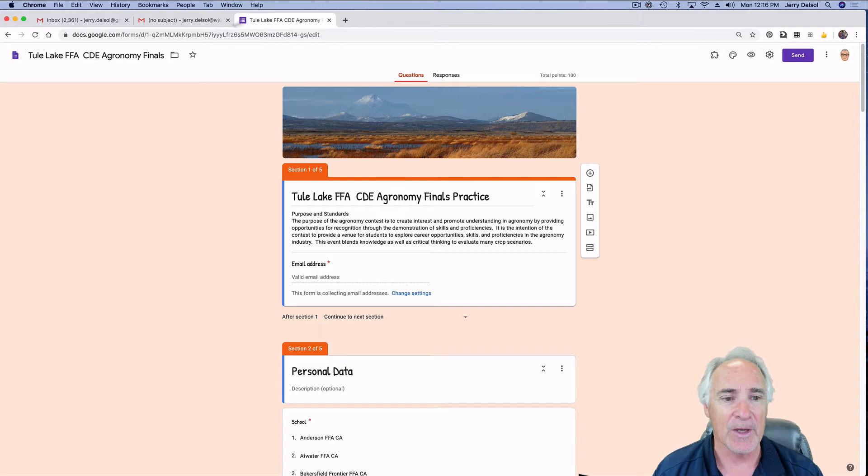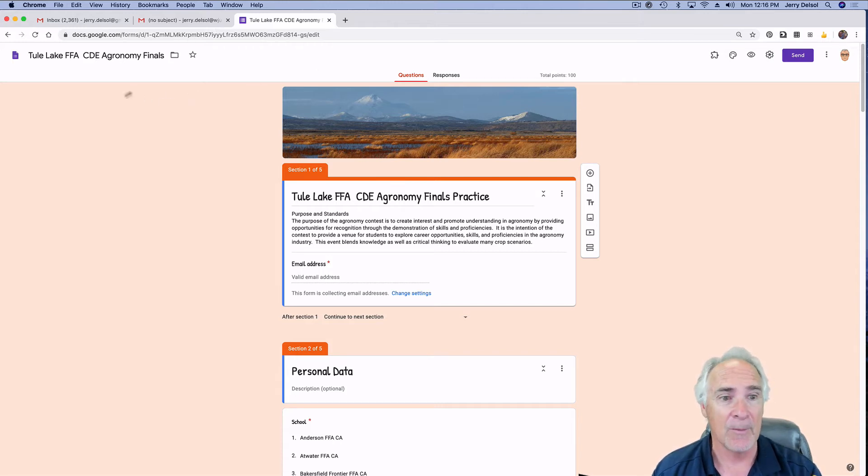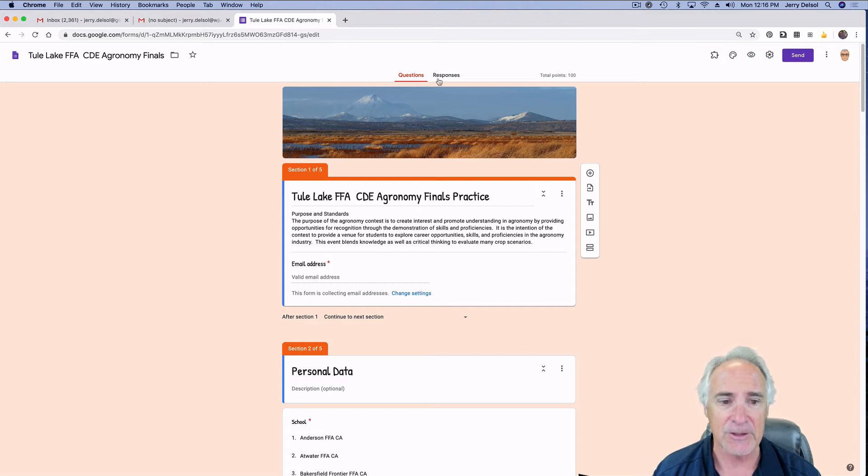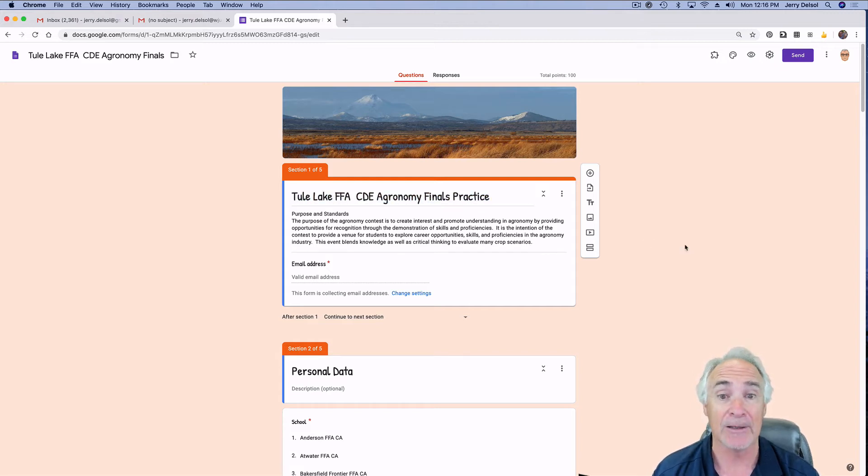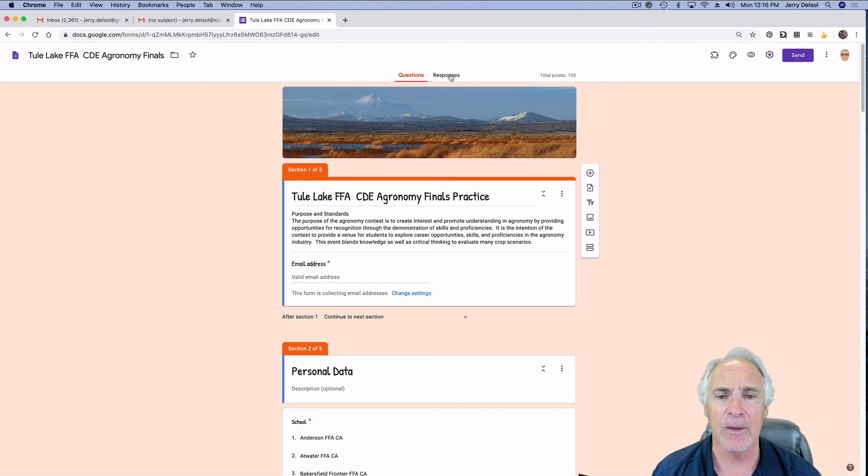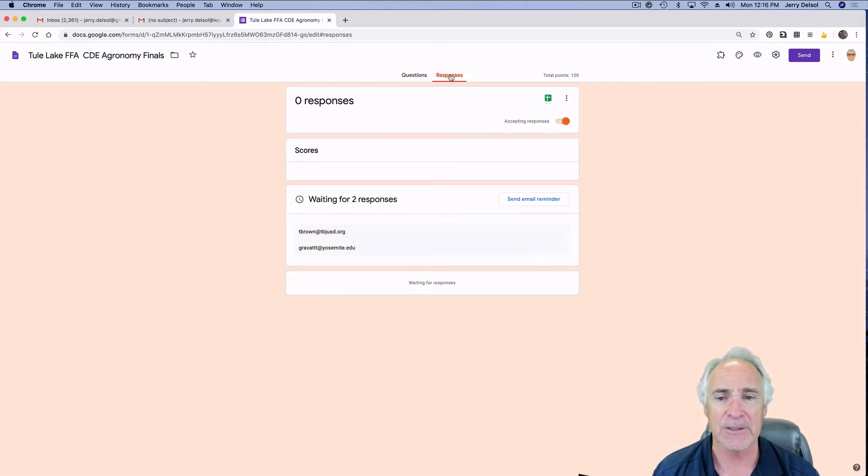The way you do that is you're in the edit mode on a Google form. You'll notice these are the questions. I even spell Thule Lake right, I think. What you need to do is click responses.